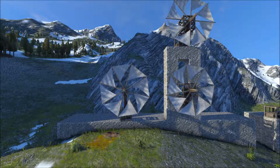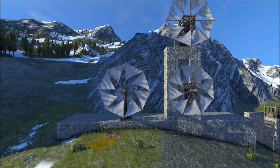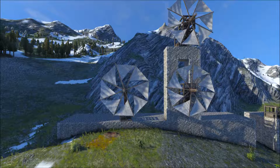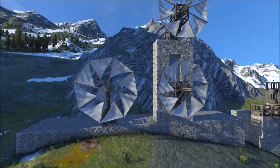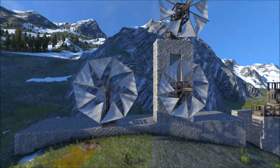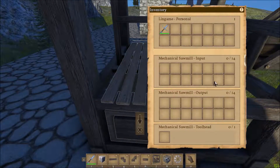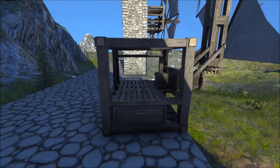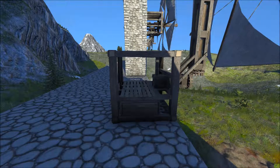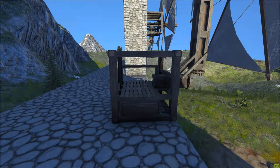Hello everybody and welcome to Medieval Engineers with me Lingame, where today I'm going to be talking about wind power in Medieval Engineers. Wind power allows you to automate resource refinement — for instance, I can take this sawmill and turn wood logs into either planks directly or first timber. With these machines, whether it's a sawmill, grinding stone, or similar, it becomes a lot more efficient.